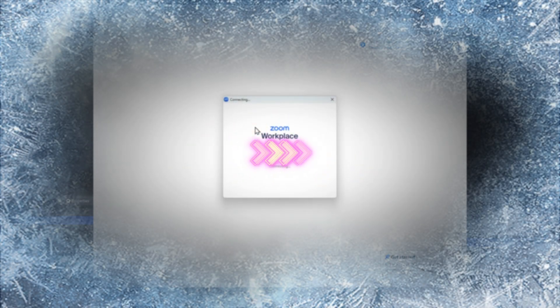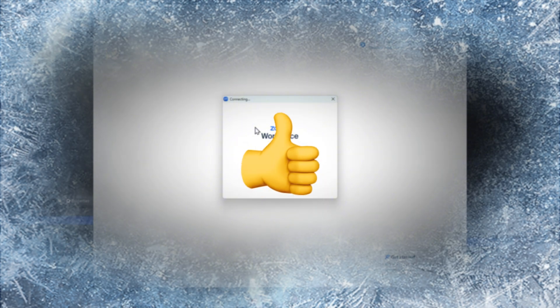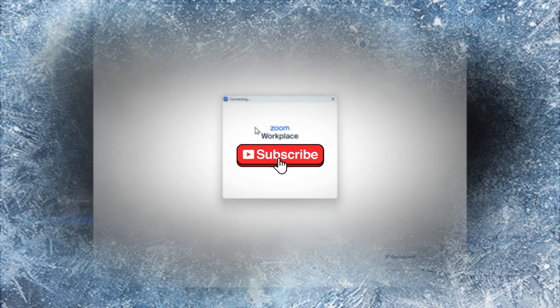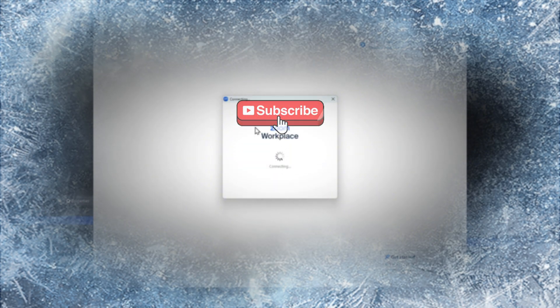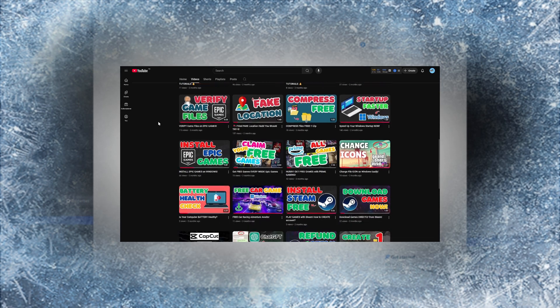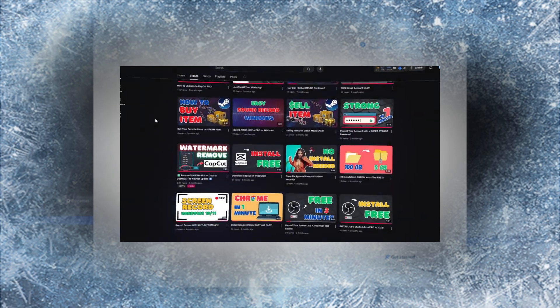Hold on! Before we go any further, make sure to smash that like button and subscribe to Mr. Tutorial for free. It motivates me to make great videos like this one. Now, let's get back to it.